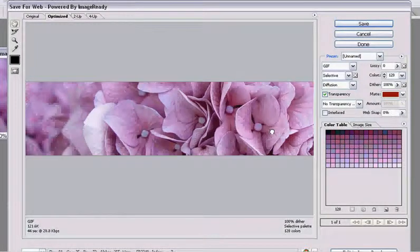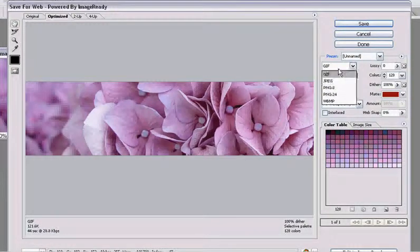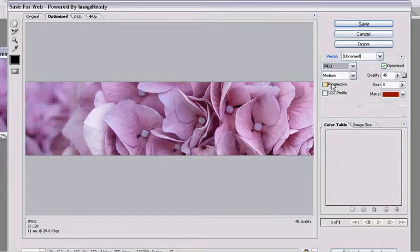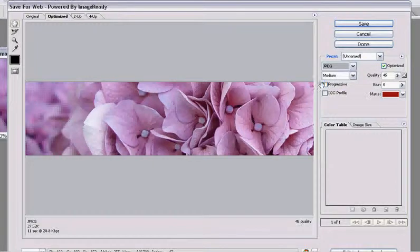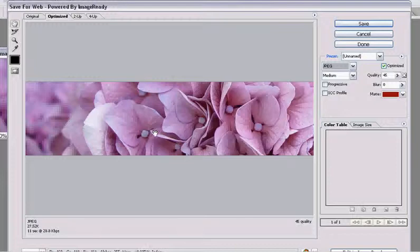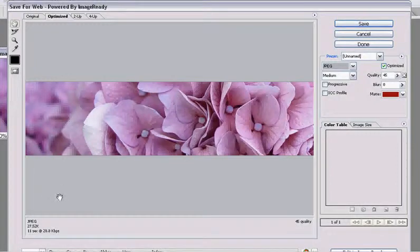So really for photos, JPEGs are better. For graphics that are going to be transparent or are more icon-like, GIFs are better or PNGs are better for those.